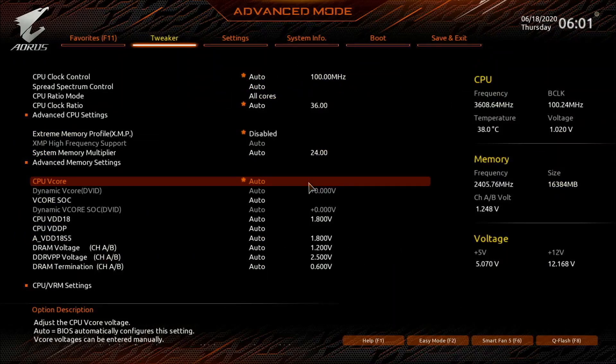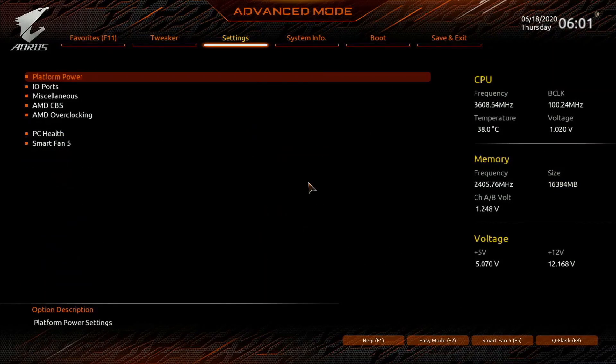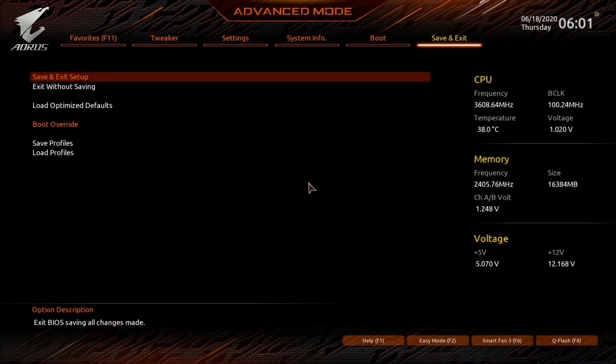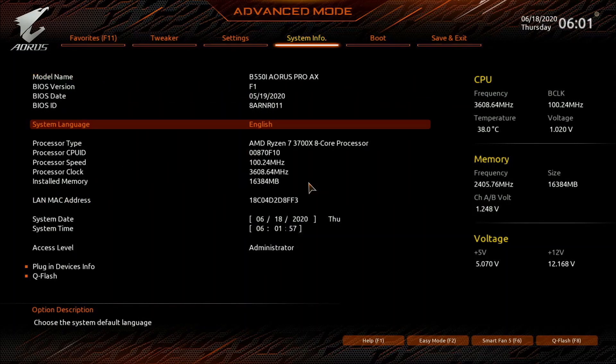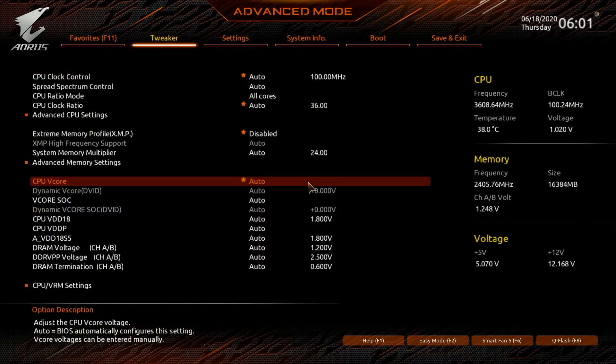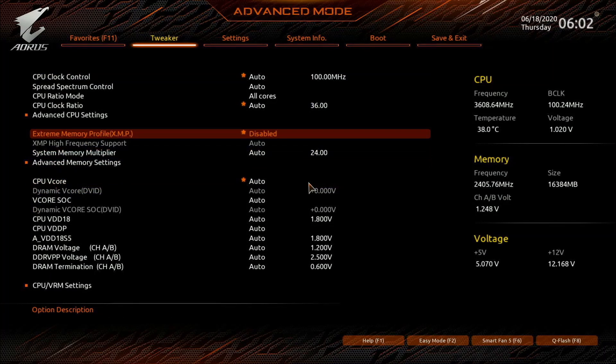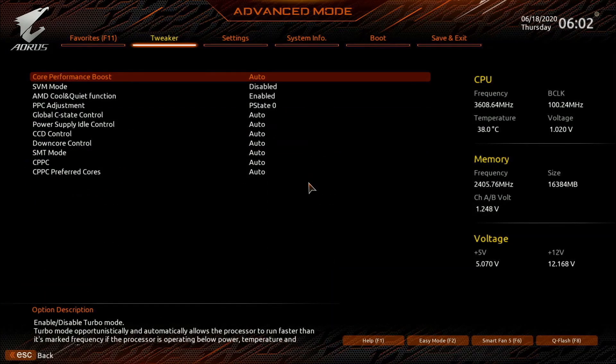And for those who fancy tuning the system, the UEFI of the B550i Aorus Pro AX delivers with their usual UEFI interface which is more than enough for the average user.